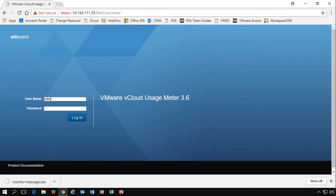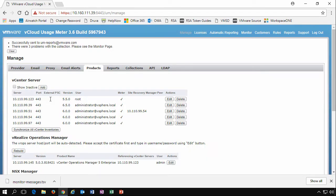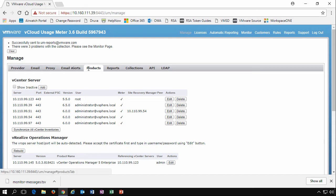First, let's log in to the portal. The first thing to notice for anyone who's familiar with the previous versions of vCloud Usage Meter is we have a few more tabs under the Manage options.